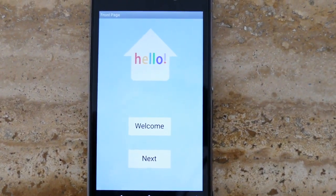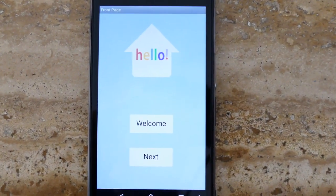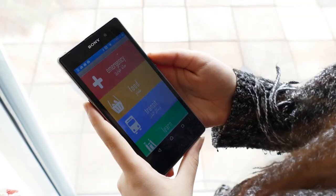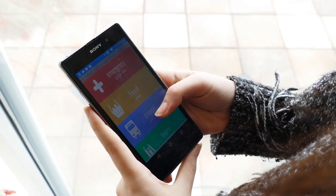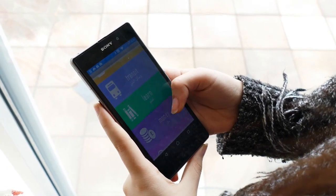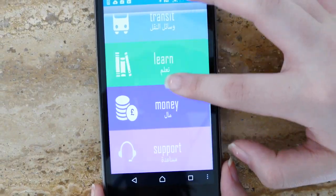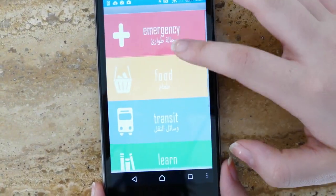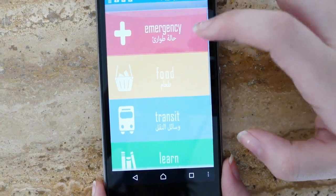By pressing next, the user will be taken to the main menu page with sub-menu options of emergency, food, transit, learn, money, and support.